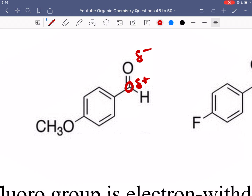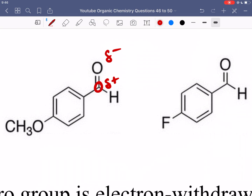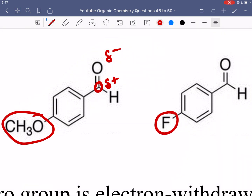The more positive that carbonyl carbon is, the more reactive it is — the more likely it's going to react with something that's negatively charged, meaning the nucleophile. We have to look at the main difference between these two benzaldehyde derivatives. Both of them are aldehydes, making them pretty reactive carbonyl types. But the key difference is we either have a methoxy group or a fluoride group attached to the other side of the benzene. The fluoride, on the one on the right, is a very electronegative atom, which means it is pulling electron density towards itself.